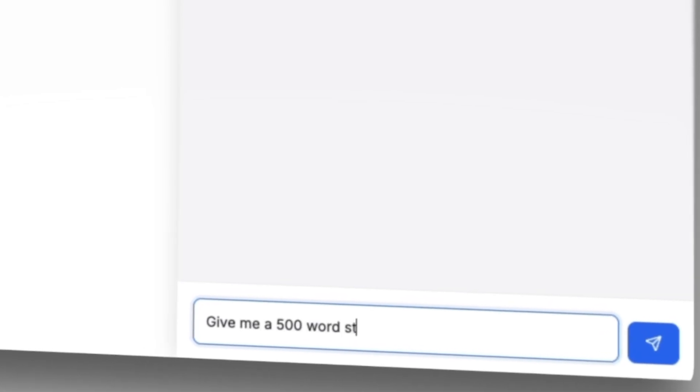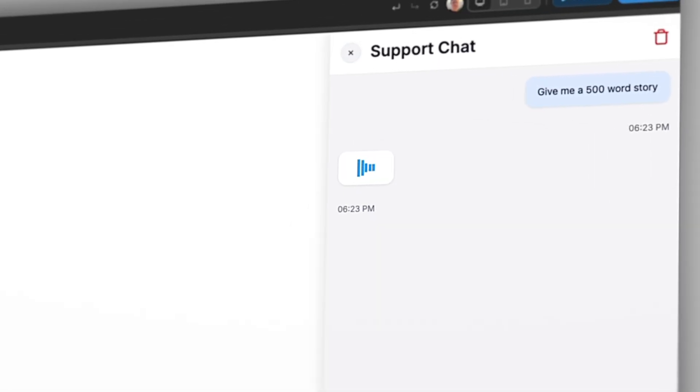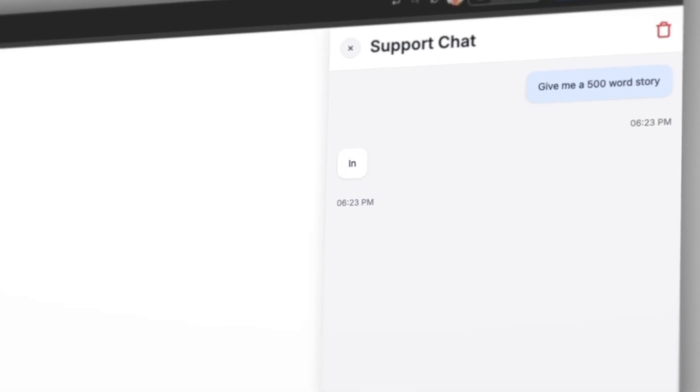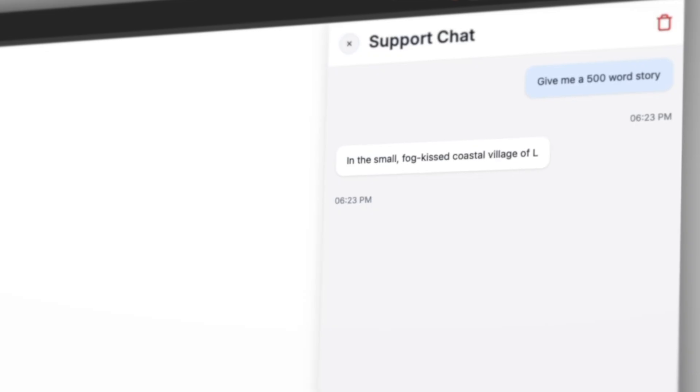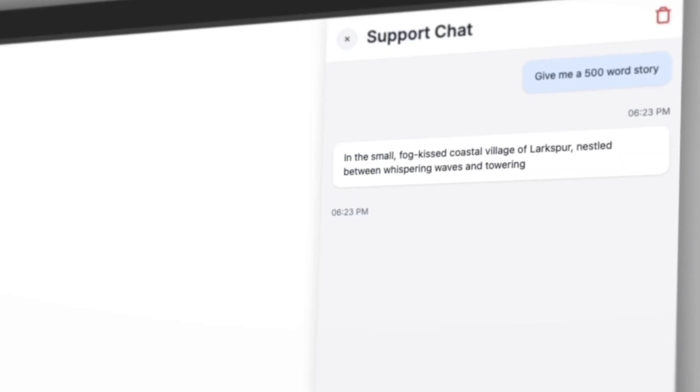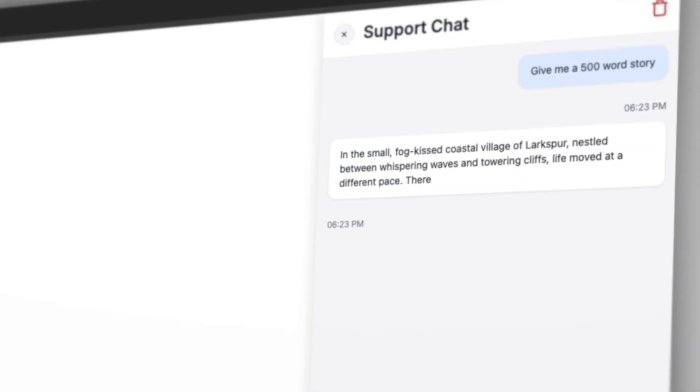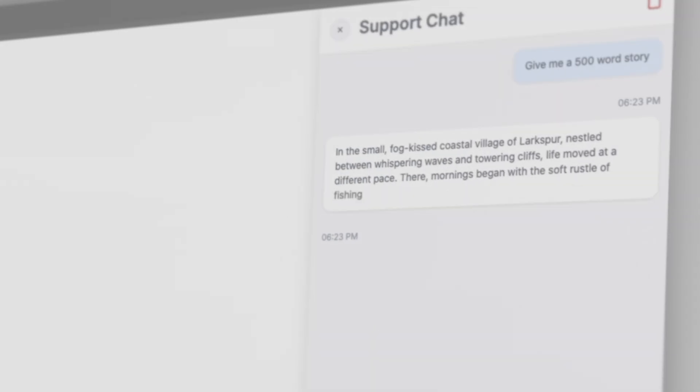Today, almost every AI chat utilizes the streaming of responses, allowing the response to be displayed piece by piece as and when it's ready. So let's dive into how you can set this up inside of WeWeb.